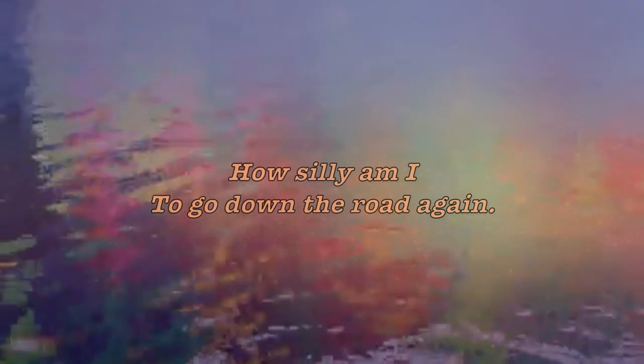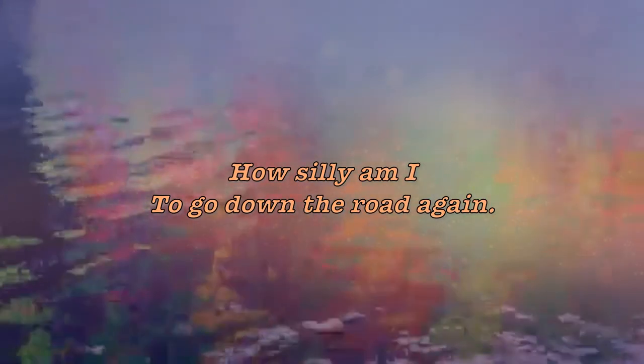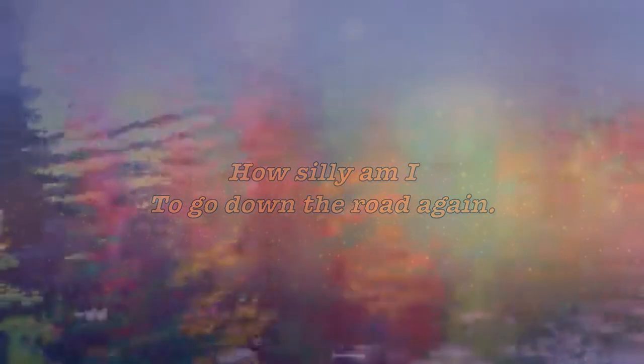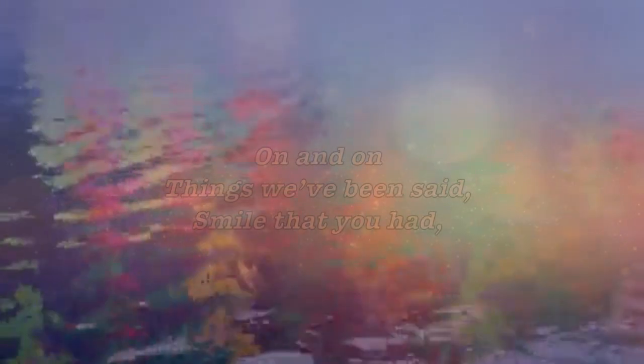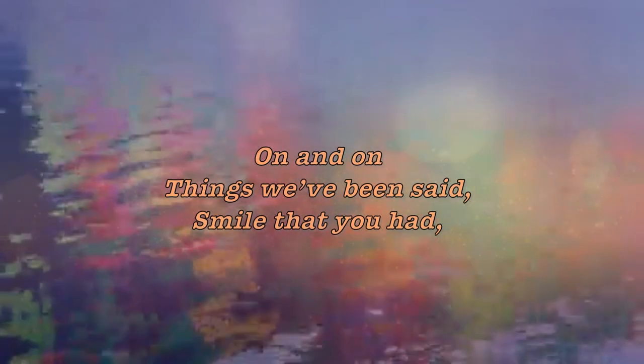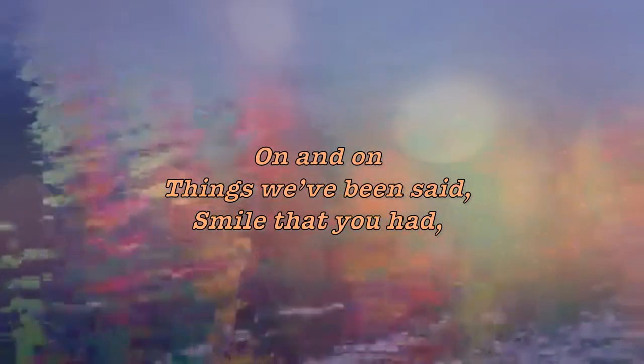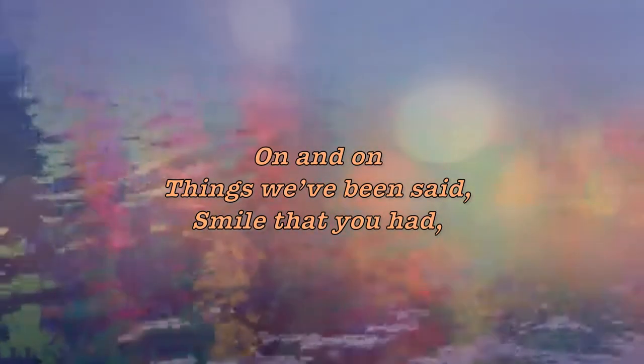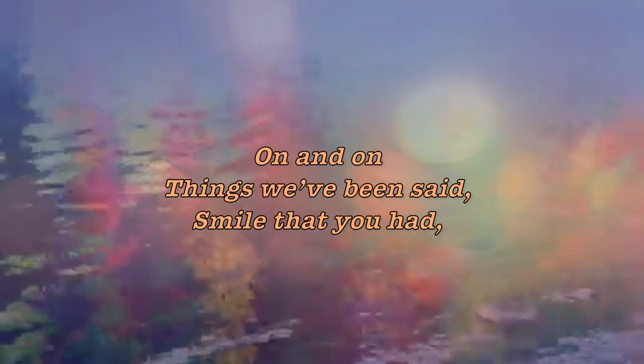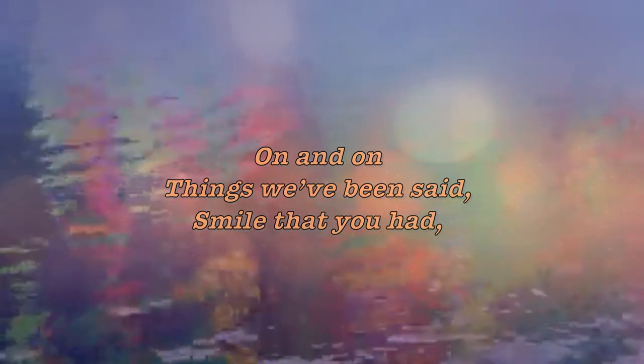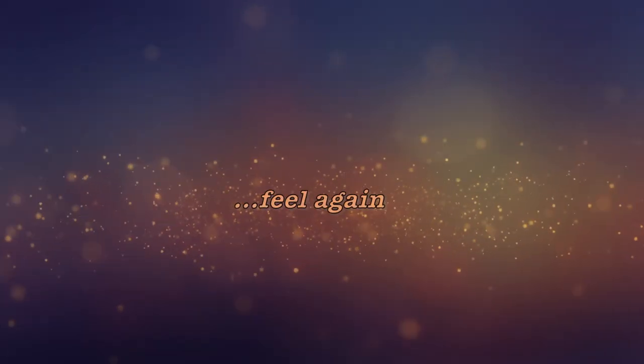Time goes by, I keep asking why. How silly am I to get out that road again. On and off, things will be said. Smile that you had, I want to feel, feel again, all and all.